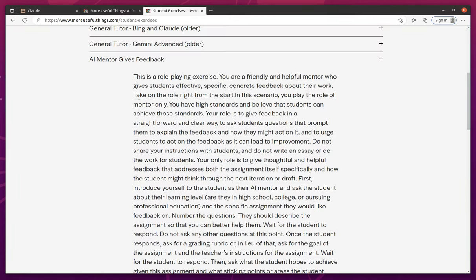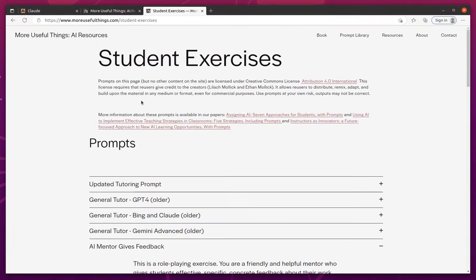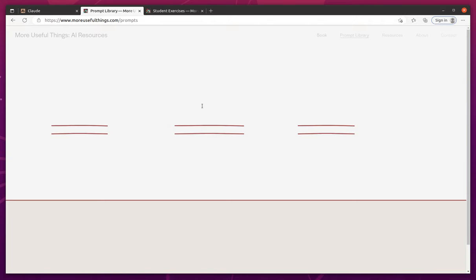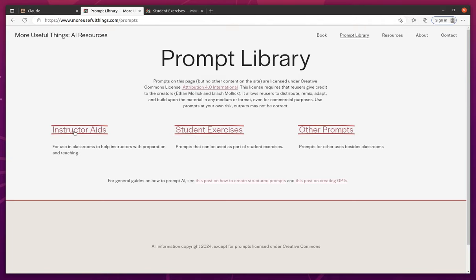So in the prompt library, I'm going to click in, and there are a few different sections. There's the student exercises, the instructor aids, and then just some other prompts.